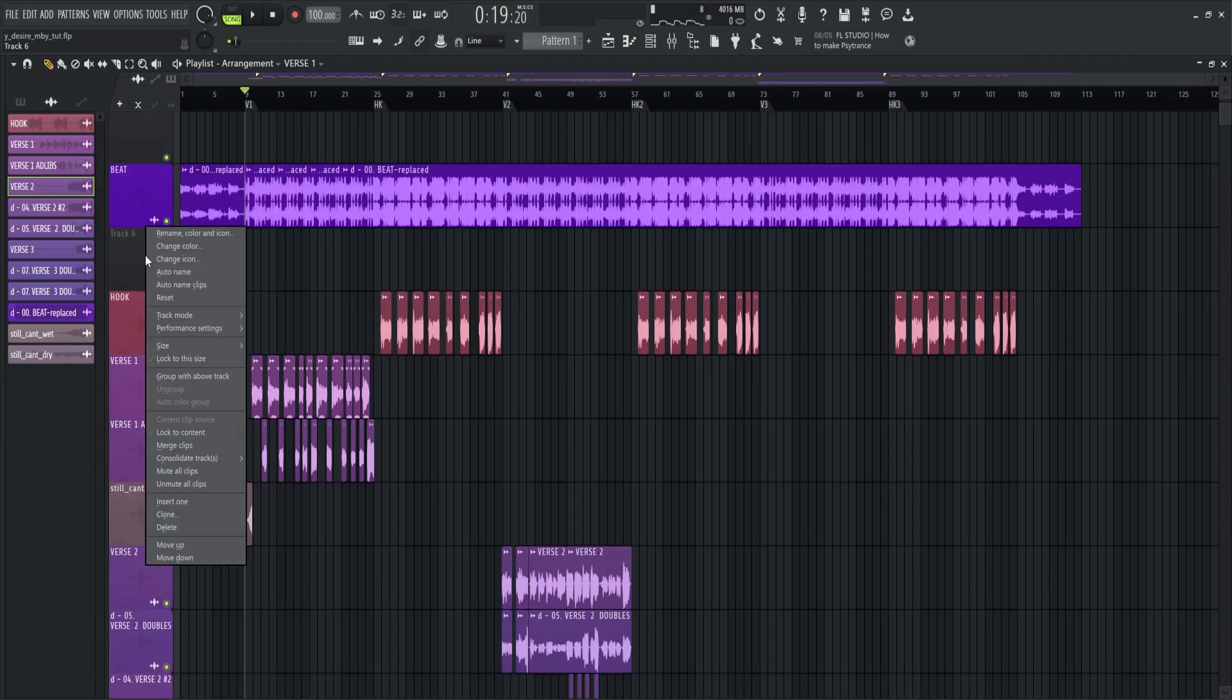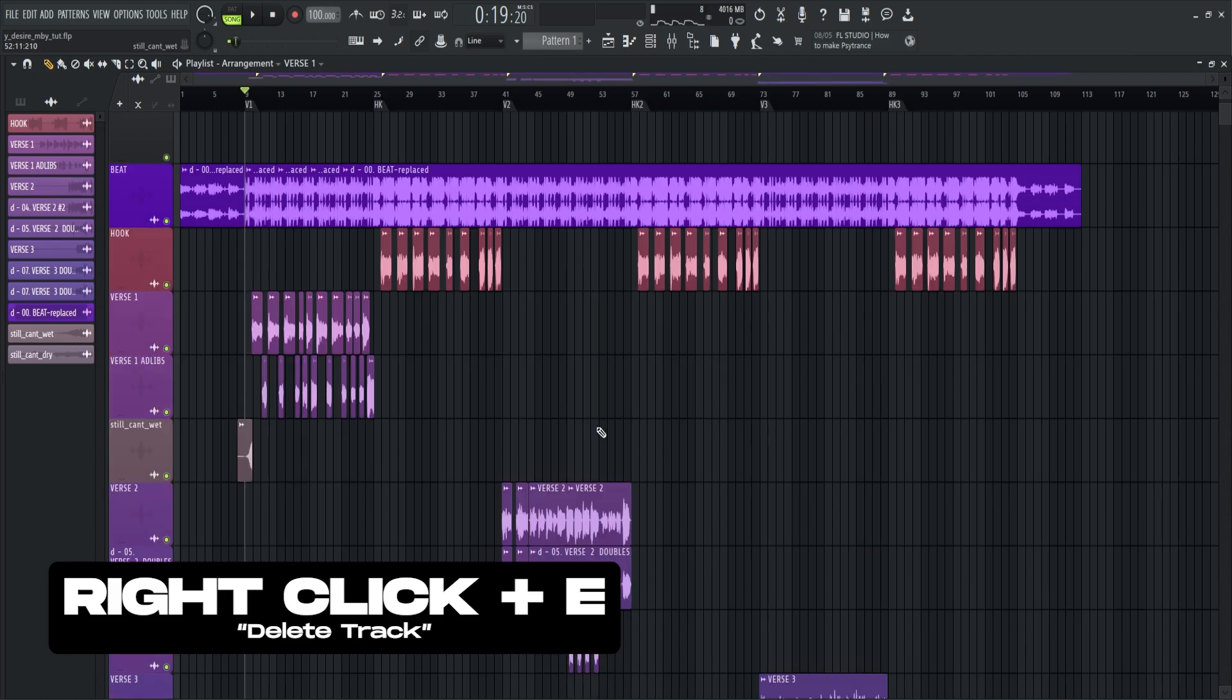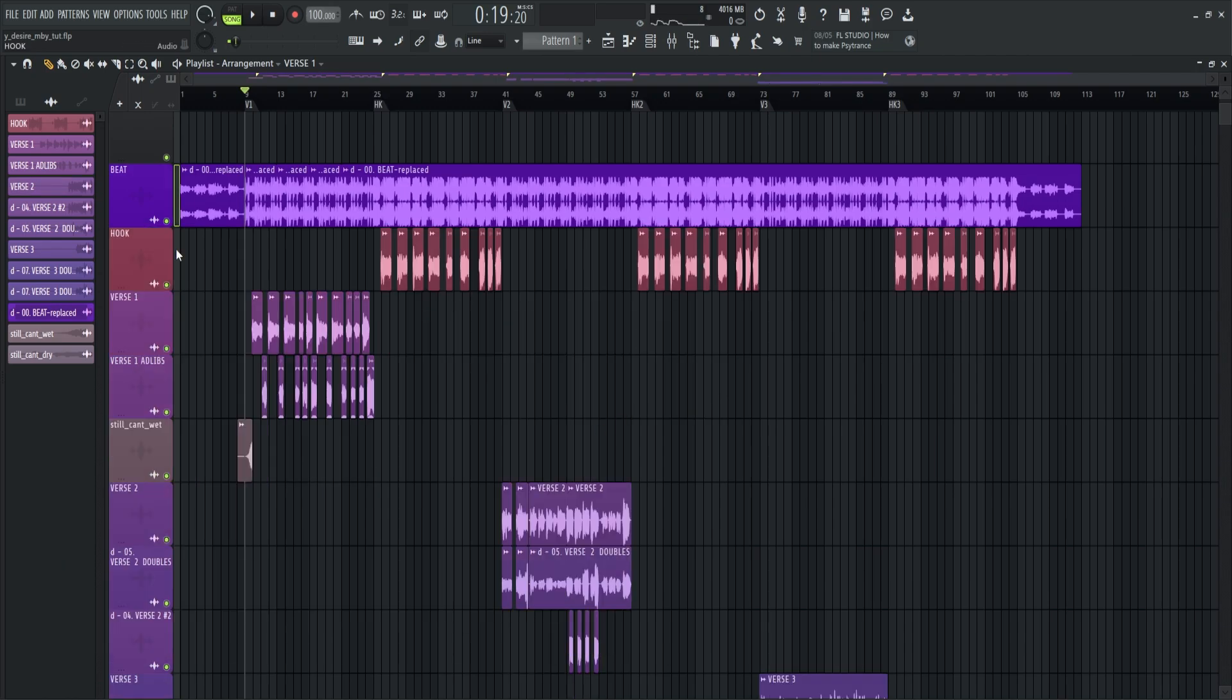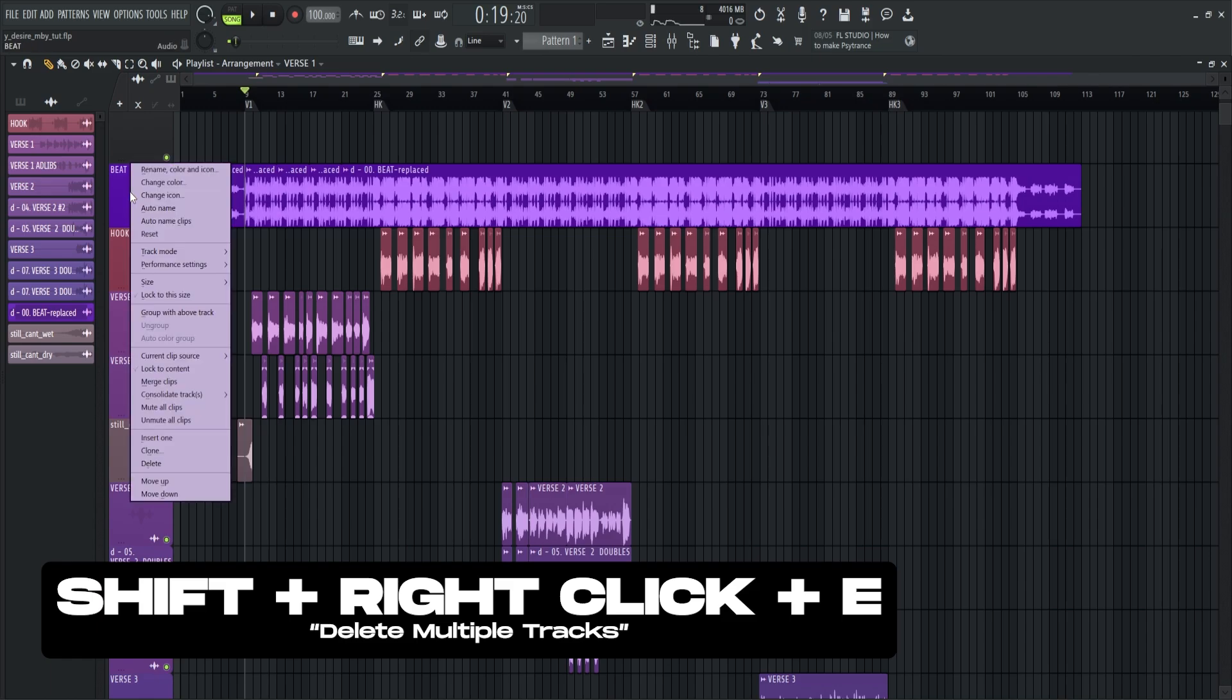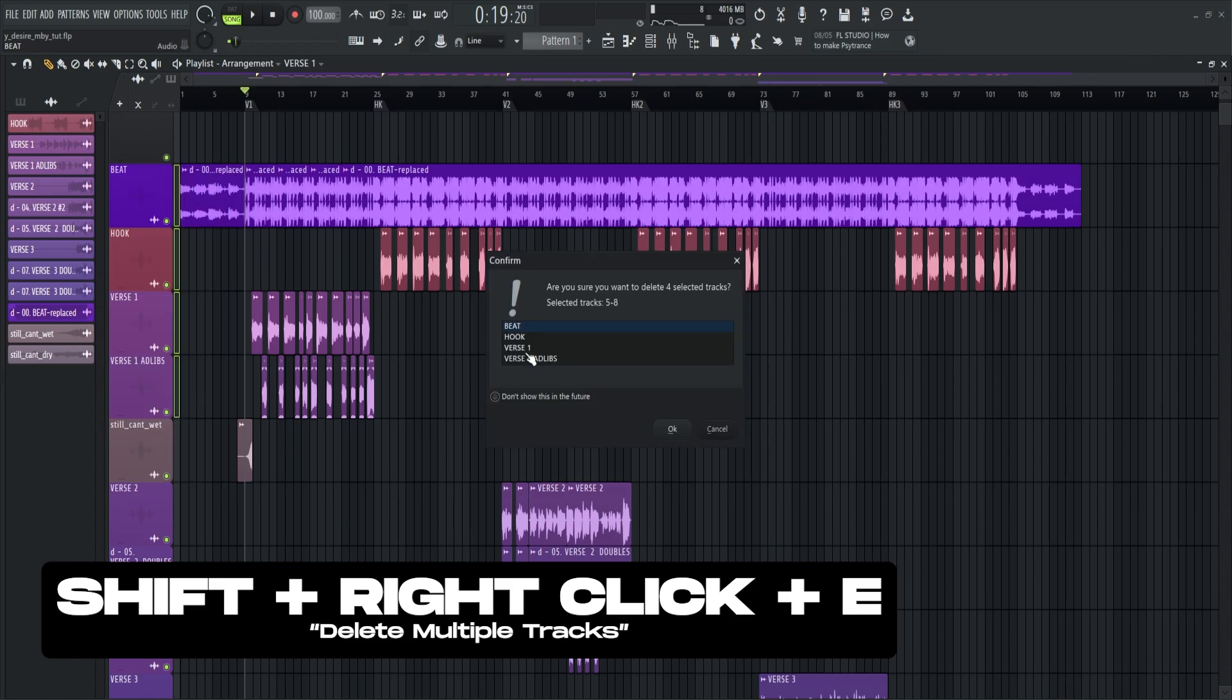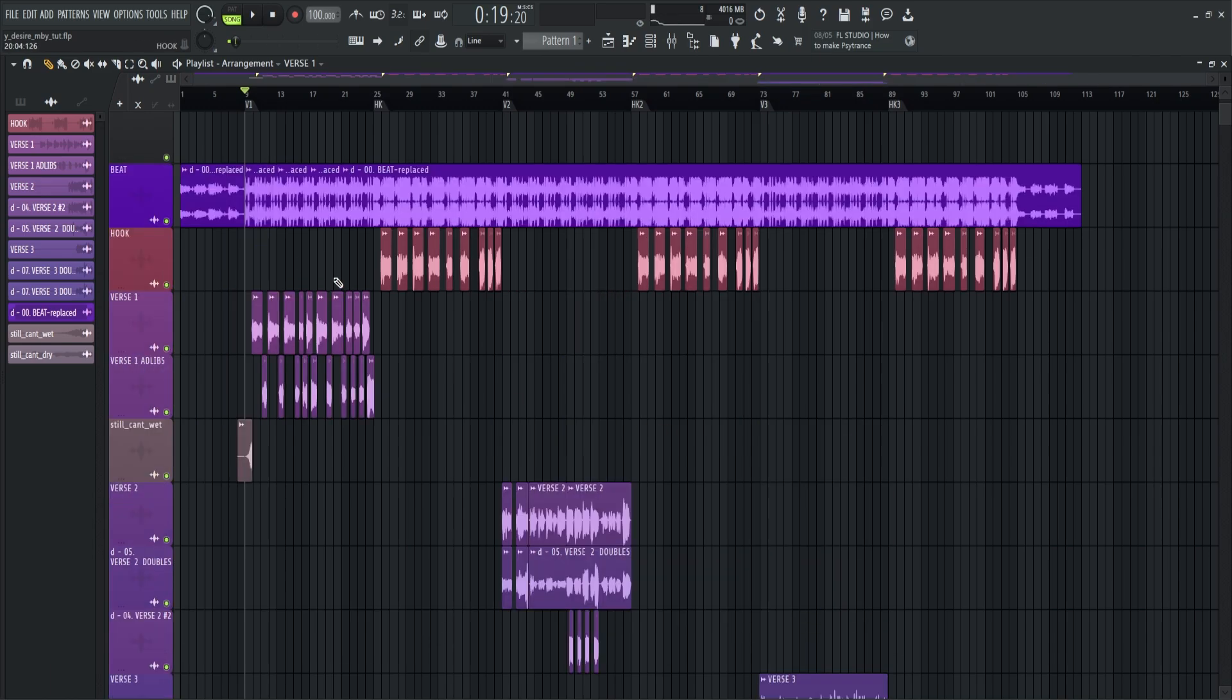To delete a track, right click plus E. To delete multiple tracks, hold shift plus click, then right click on the track area, then press E to delete.